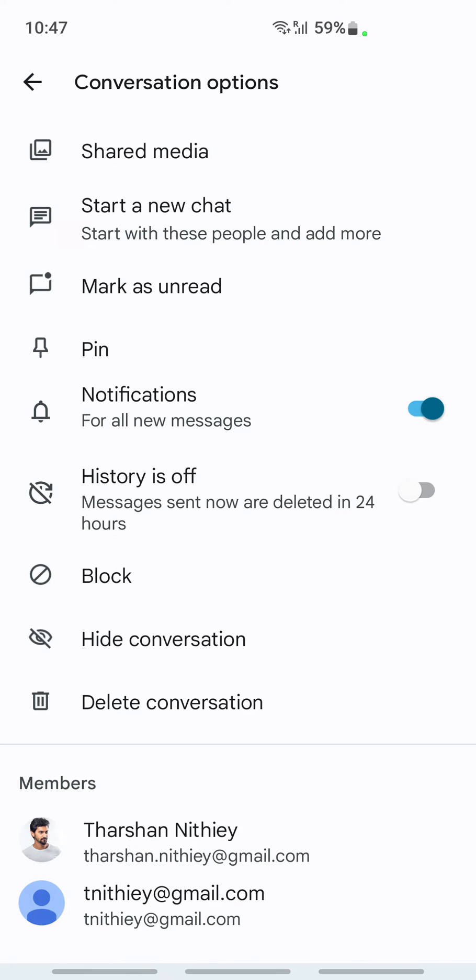That will get you to the conversation options. You'll see the conversation options. On your conversation options here, you have the history option. At the moment, you see history is off.